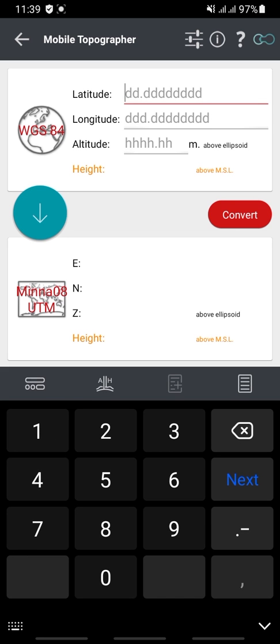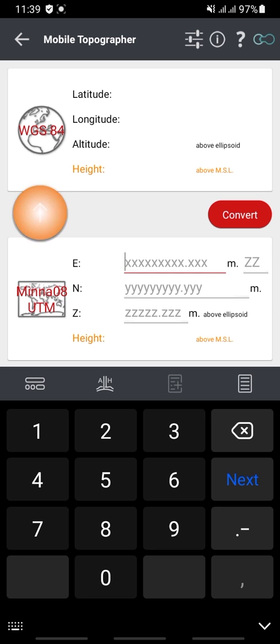If you don't have latitude and longitude values but have coordinate values, all you have to do is click on the blue direction icon. This will allow you to input your X and Y values, and from those you can convert to longitude and latitude.